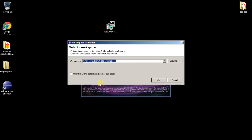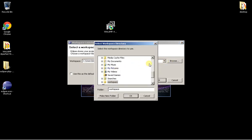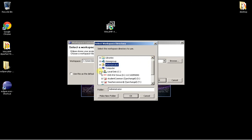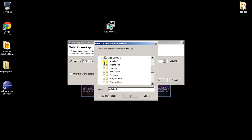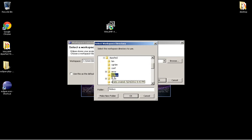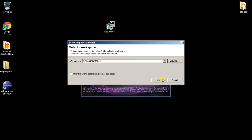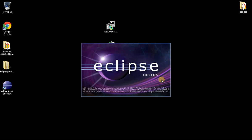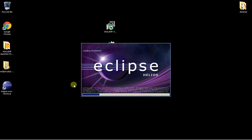When you start Eclipse, it's going to ask you to select a workspace. We want to select the htdocs folder as the workspace. Go to Computer, C, Apache, htdocs — this is going to be our workspace. We're going to develop our PHP programs right inside the htdocs folder.